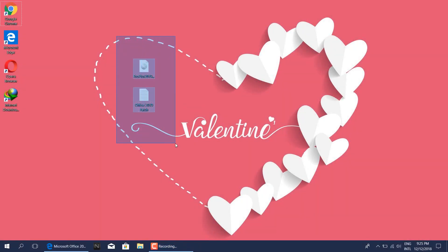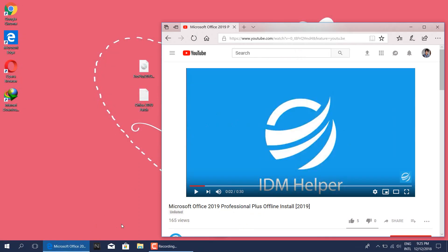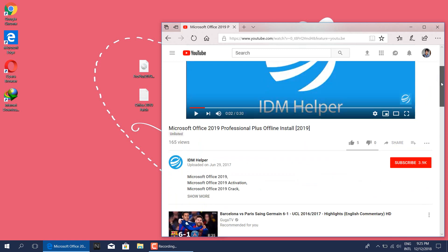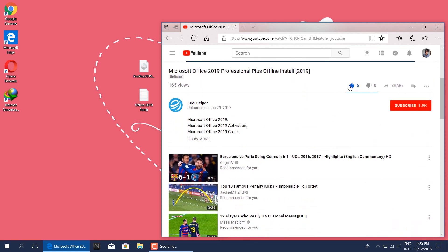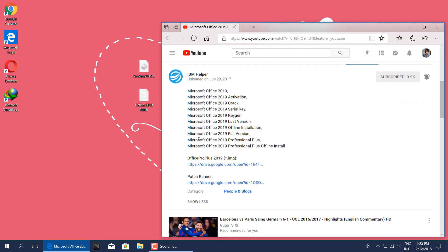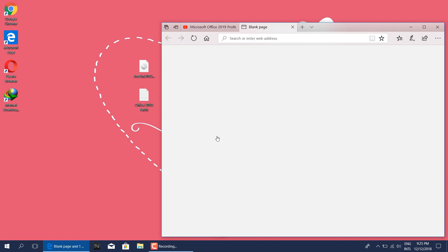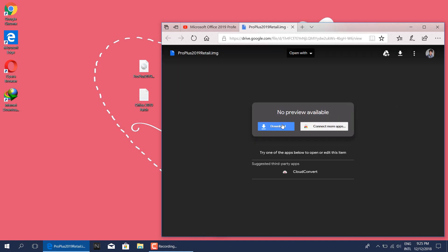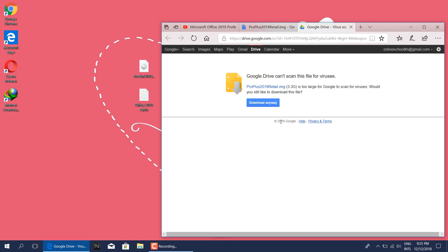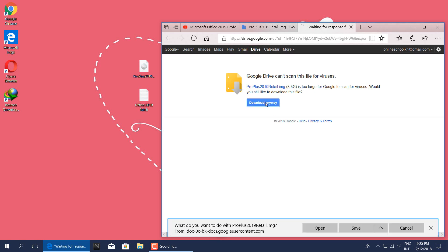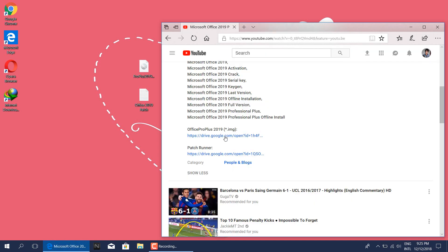First you need to download two files from the link in the description below. Click on show more, then click the Office Pro Plus 2019 link to download the software. Click download, then click download anyway. Now you can save the file to your computer and wait until it completes. After it completes, download the other file the same way.